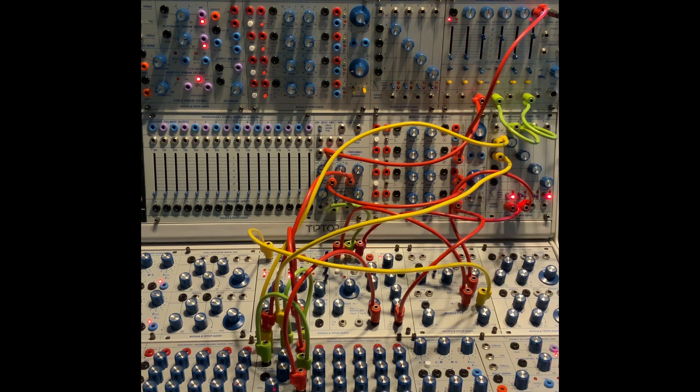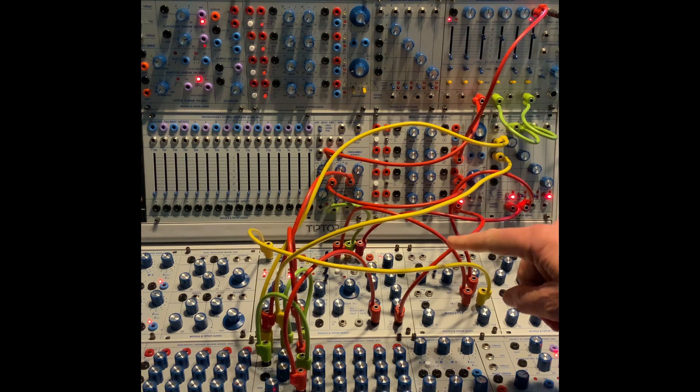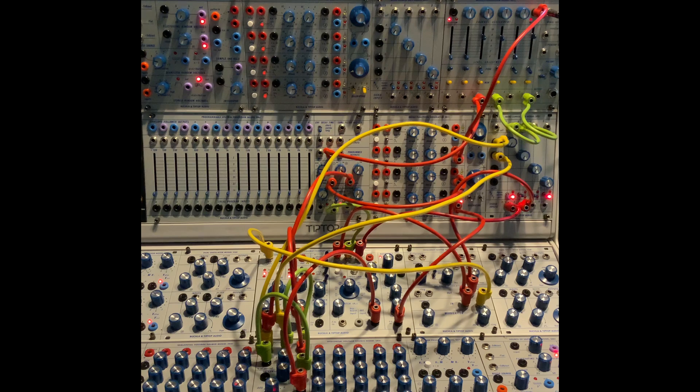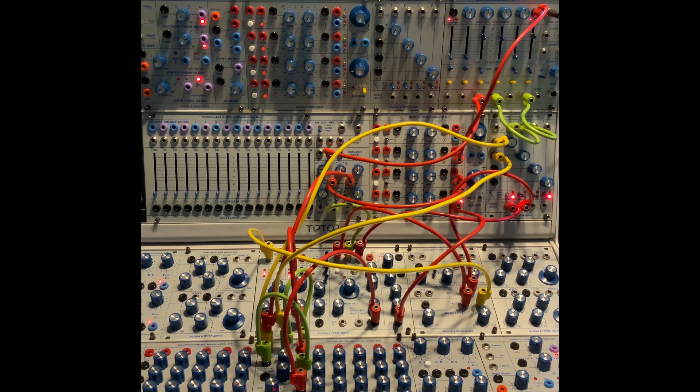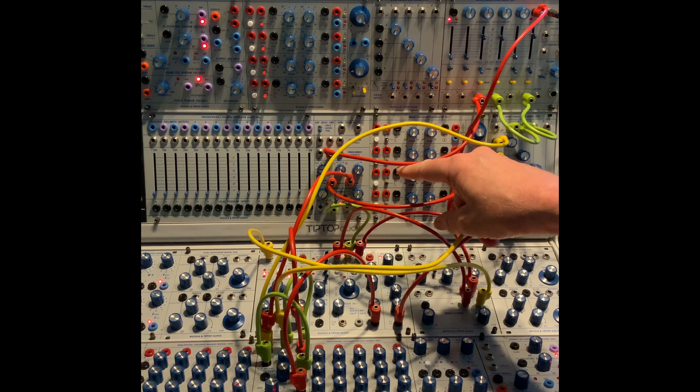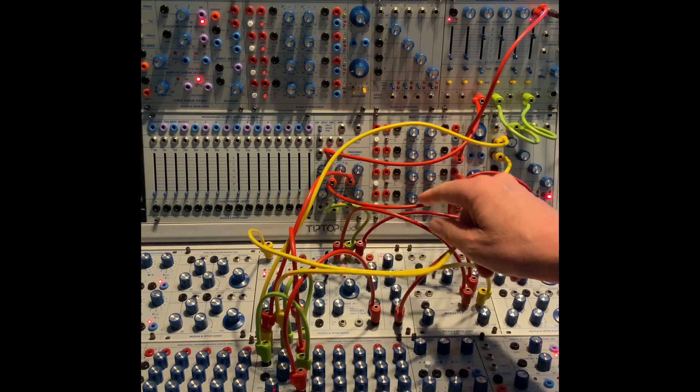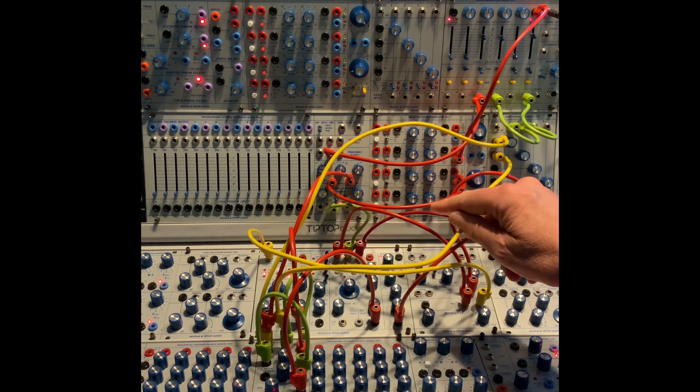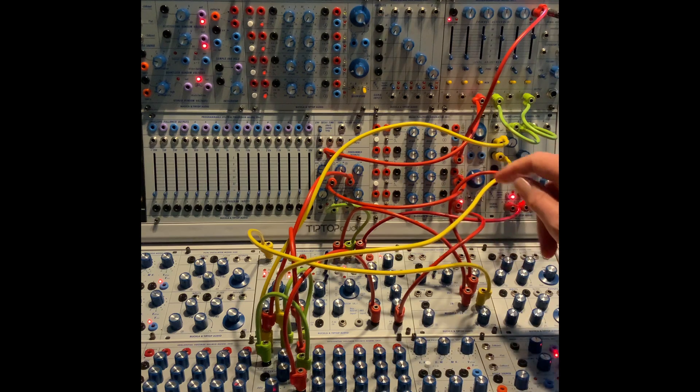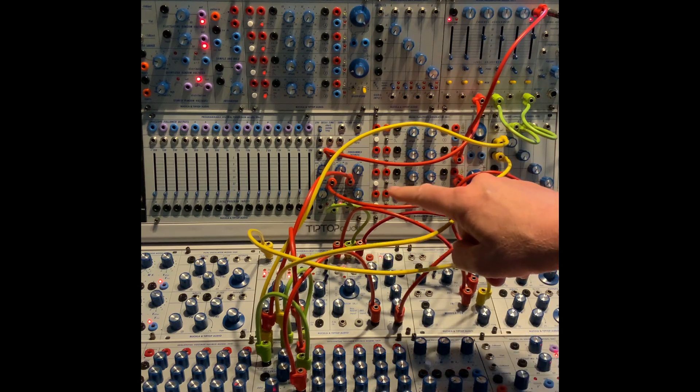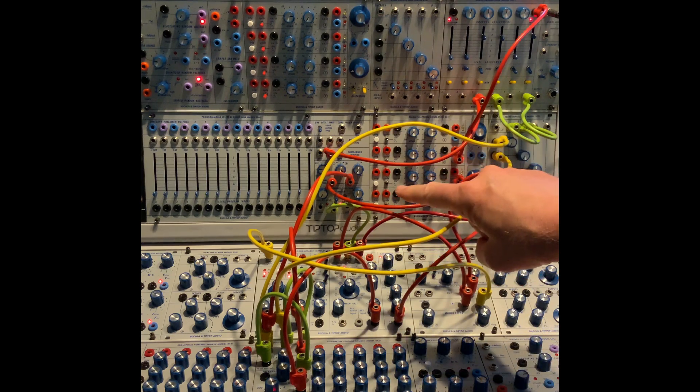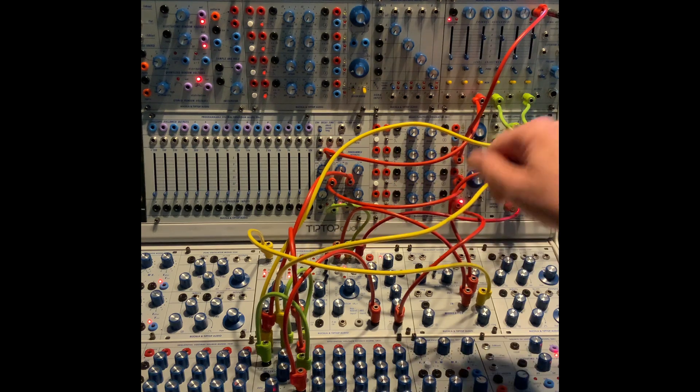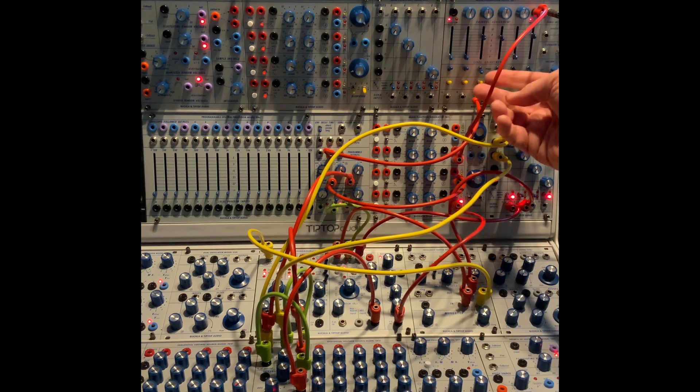And I can send the square wave to the 296 spectral processor, open the width, use the width as a VCA, opening it with that same reference out of the sequencer, and then sending slowly changing CV to the frequency sweep, so that we get this.